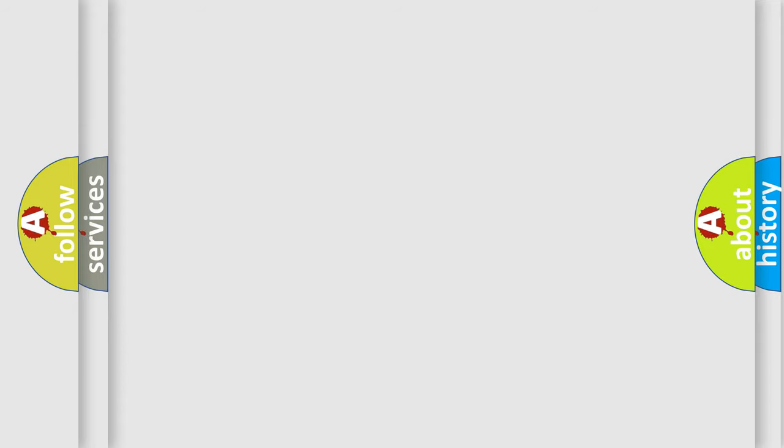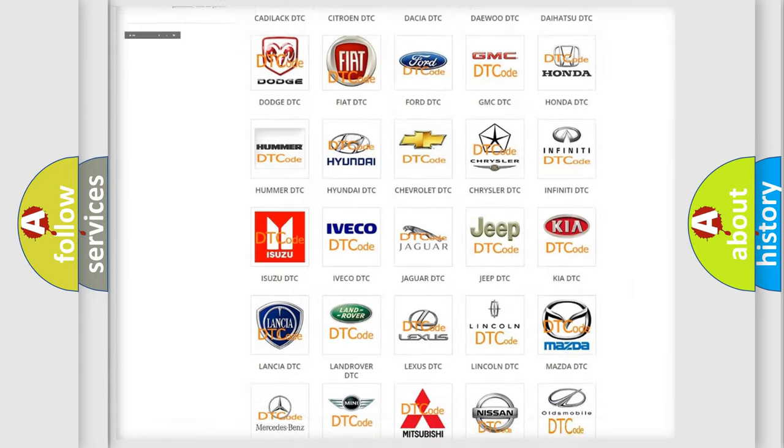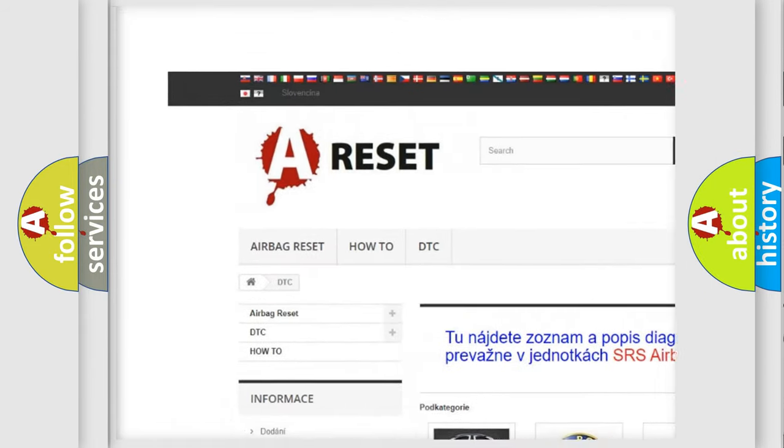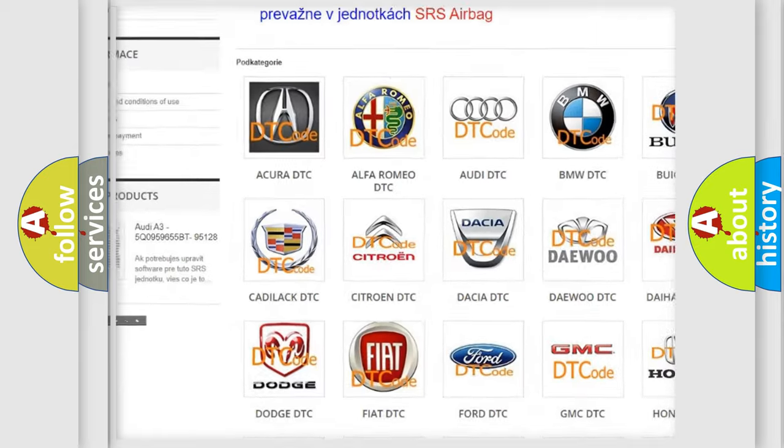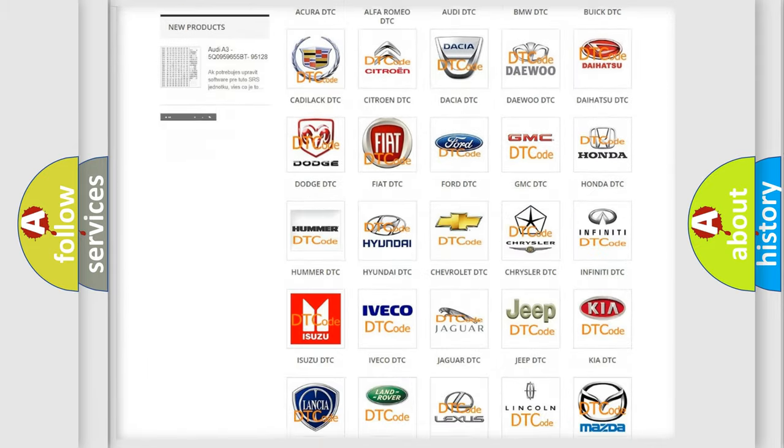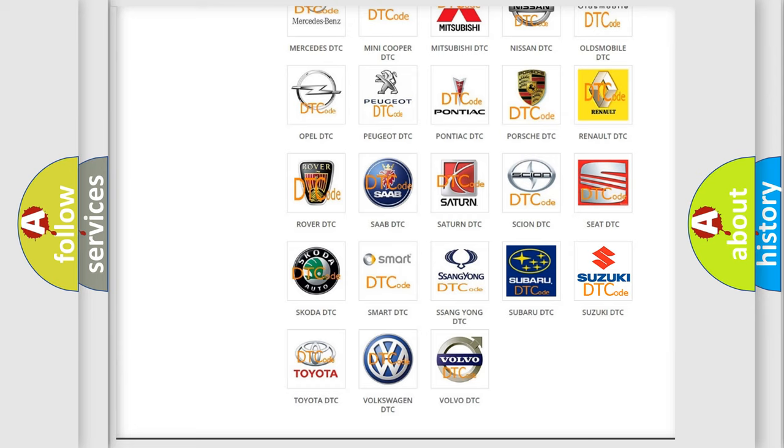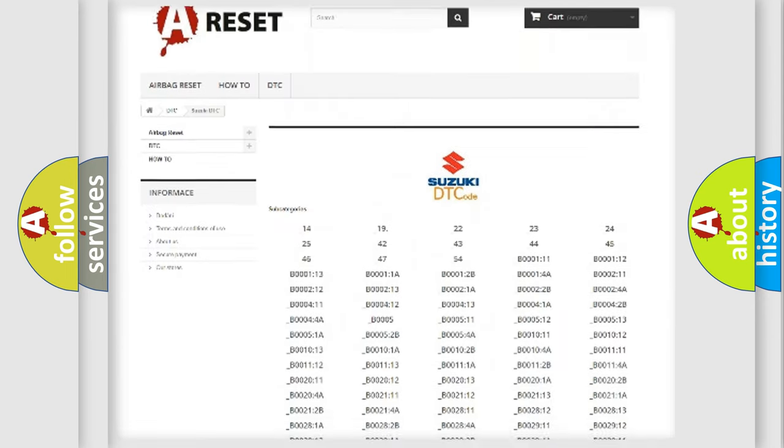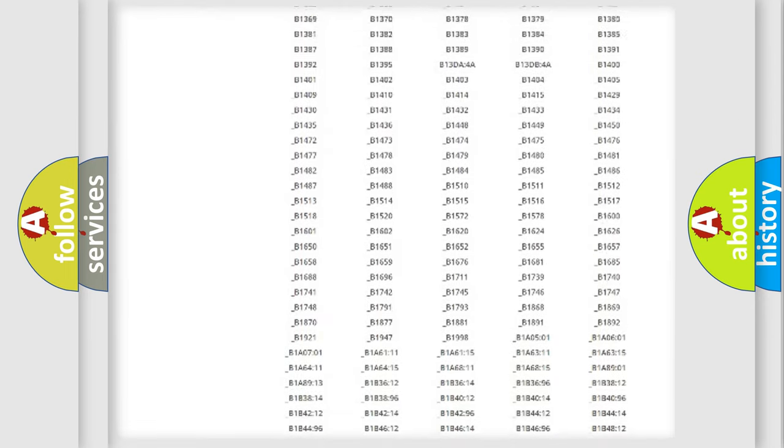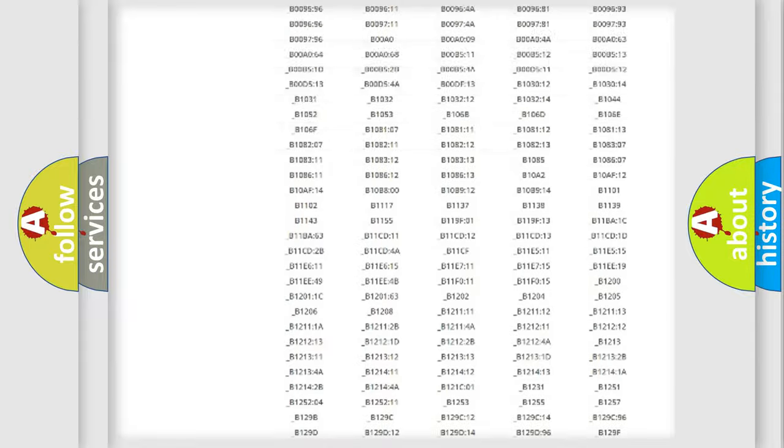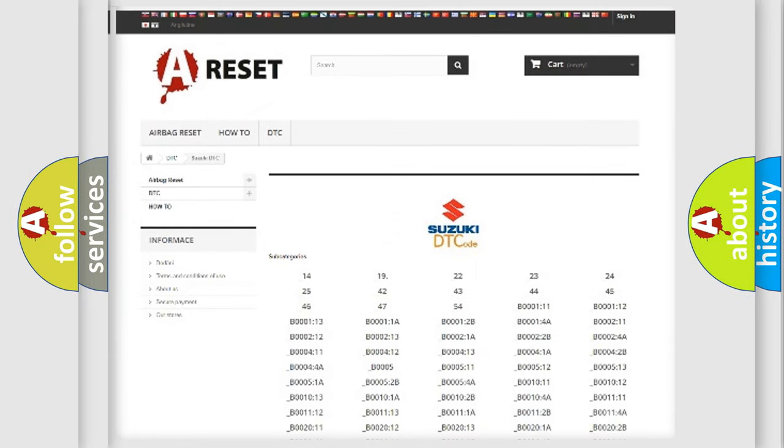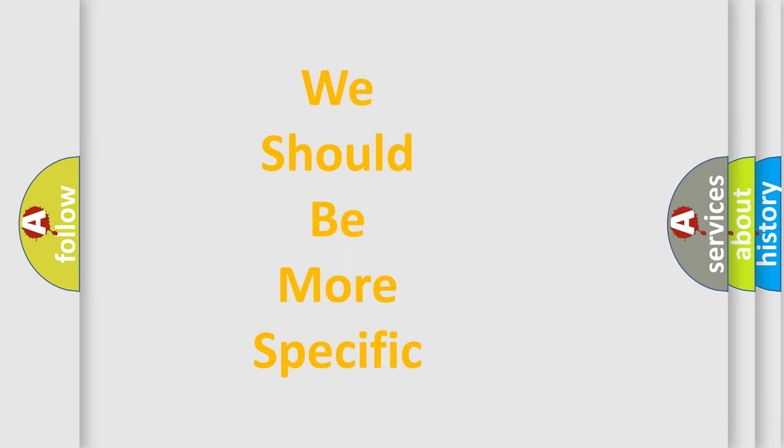Our website airbagreset.sk produces useful videos for you. You do not have to go through the OBD2 protocol anymore to know how to troubleshoot any car breakdown. You will find all the diagnostic codes that can be diagnosed in Suzuki vehicles, and many other useful things. The following demonstration will help you look into the world of software for car control units.